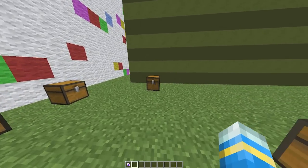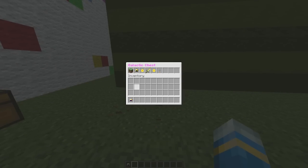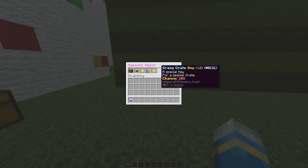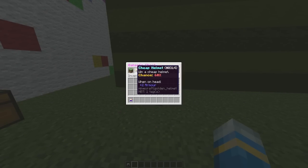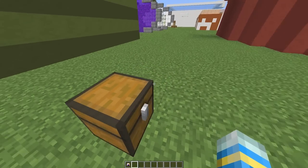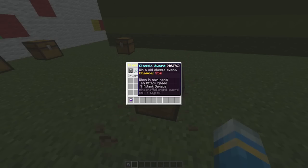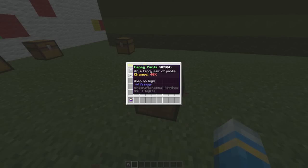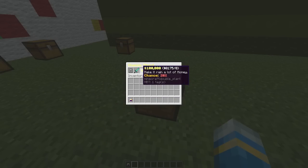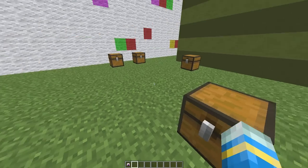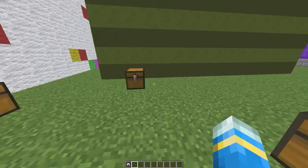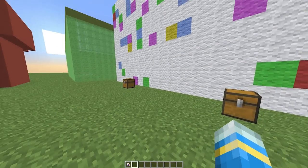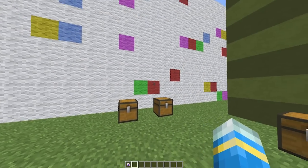We then have the galactic crate which allows you to pick four different things, so that's very cool. It has lots of different things in there. And then we have the classic crate which has some fancy pants, a hundred thousand dollars, and a classic sword.